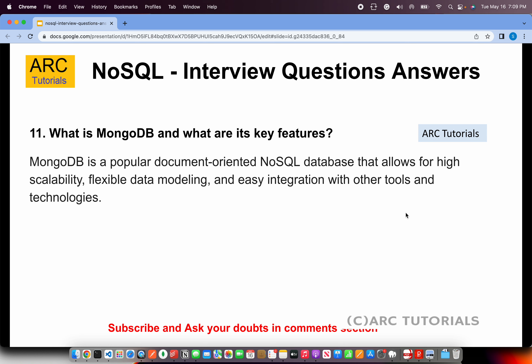What is MongoDB and what are its key features? MongoDB is a popular document-oriented NoSQL database that allows for high scalability, flexible data modeling, and easy integration with other tools and technologies. You can mention the MEAN stack or MERN stack, which are built on top of MongoDB. Data is stored in documents in JSON structure, which is stored as BSON internally in MongoDB.